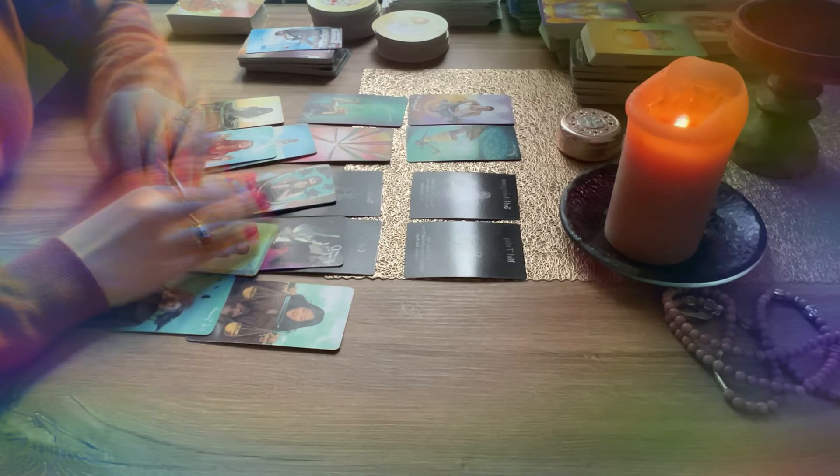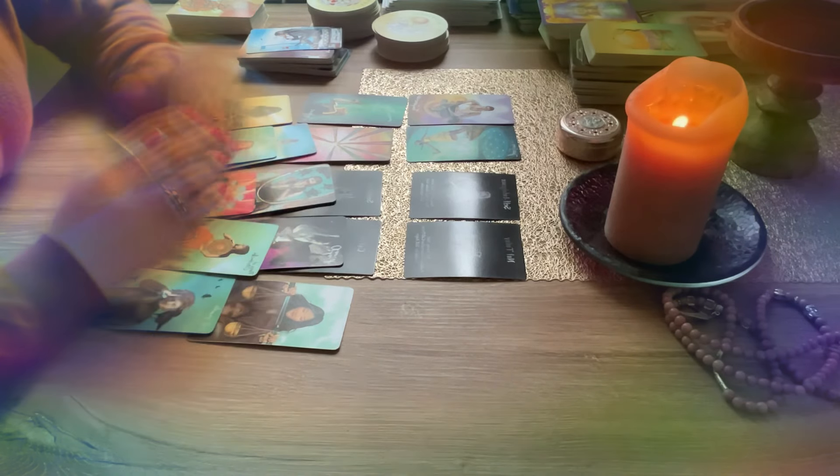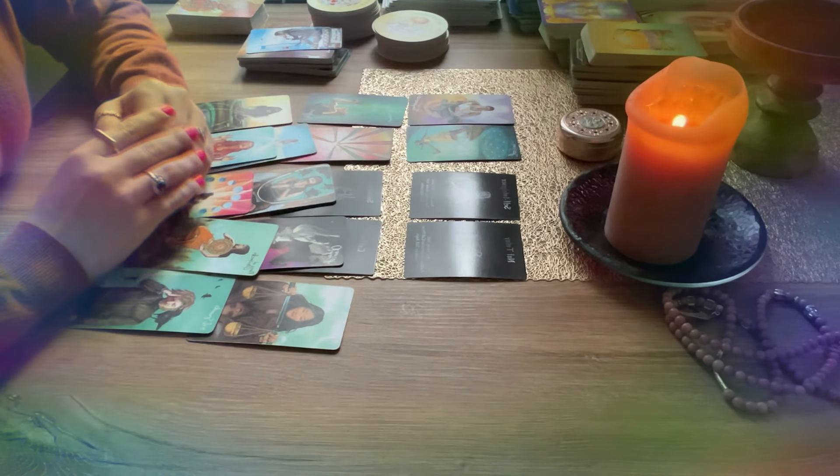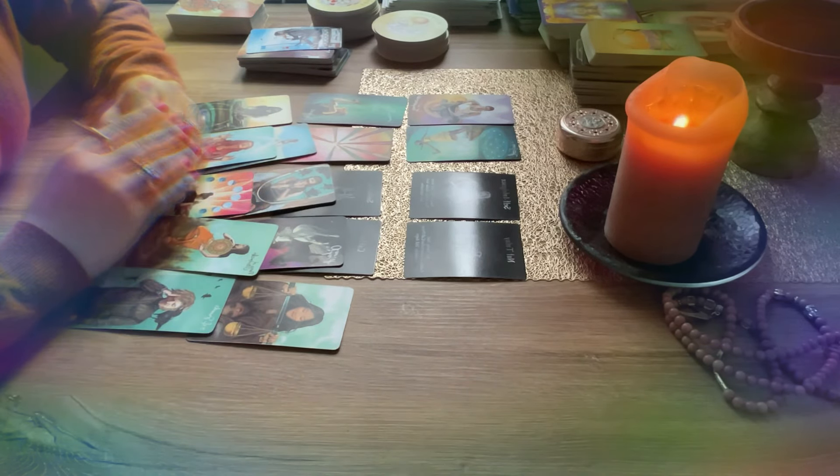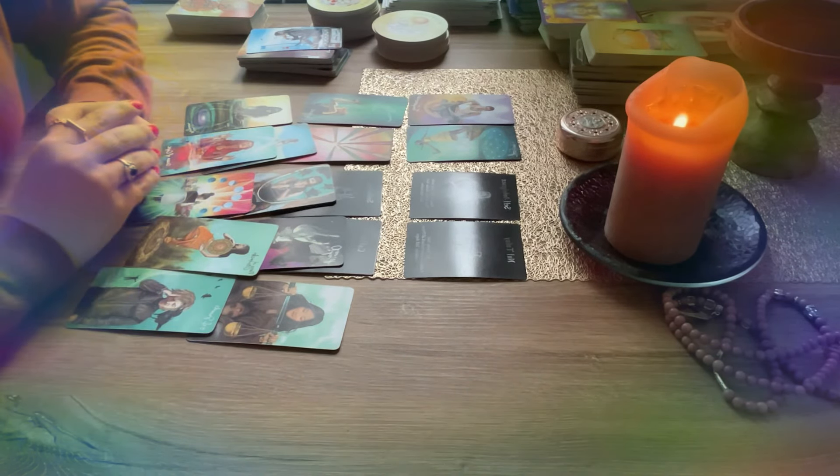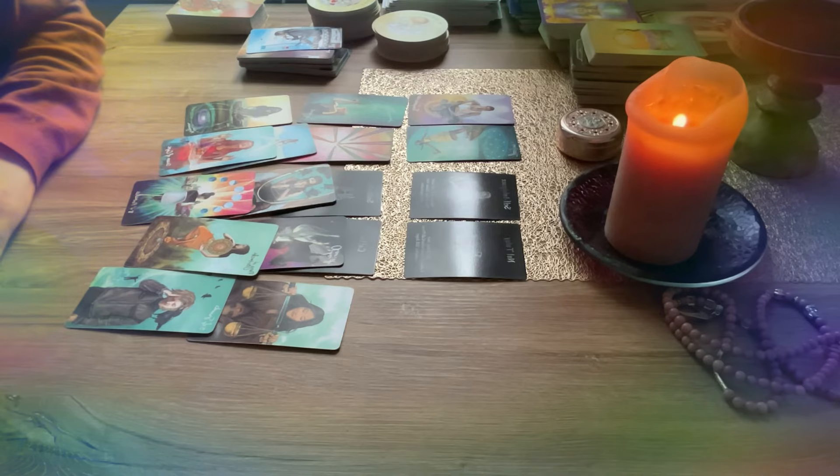So my dears, this is what I've got for you in this moment. Thank you so much for watching. I really hope this was helpful and take care of yourself. See you soon with a new reading. Bye.